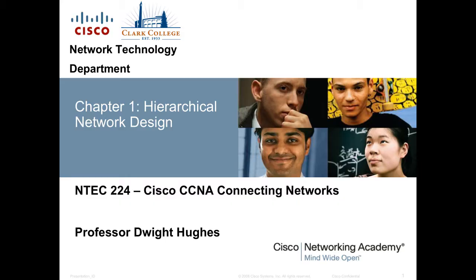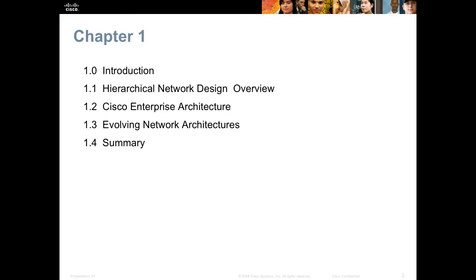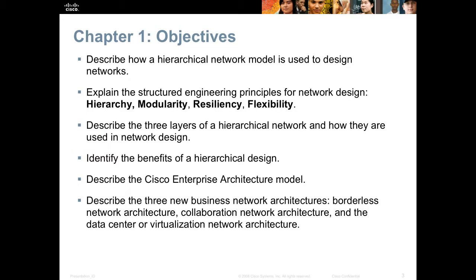Hello class. Welcome to Cisco CCNA 4 Connecting Networks Chapter 1 Hierarchical Network Design. I'm Professor Dwight Hughes. By the end of this lecture you'll be able to describe how a hierarchical network is used to design networks that are scalable, hierarchical, modular, resilient, and flexible.